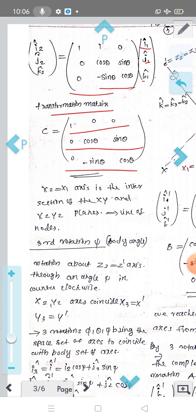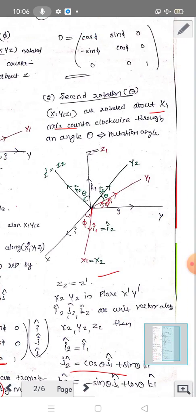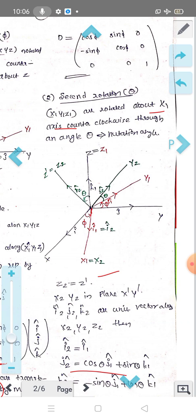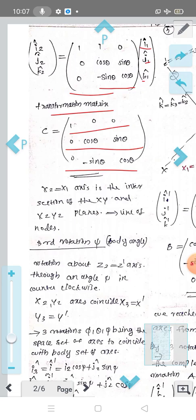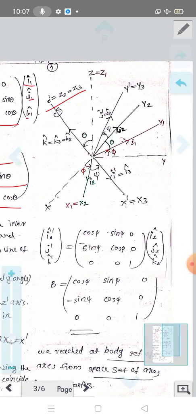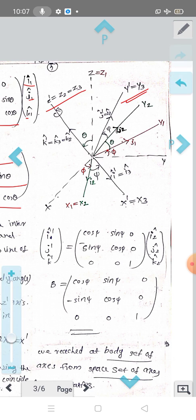This is the third rotation — the body angle. We perform the third rotation about z2 = z'. Here z3 = z', and x3 = x', y3 = y'. So we have x', y', z' as the final body-fixed coordinate system from this third rotation.